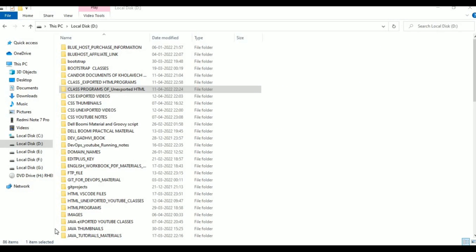Hello viewers, welcome to Telugu Skid Tutorials. This is HTML programming session 8. Today we are going to do the program by taking color code from Google and giving it to the bgcolor color. This is body tag properties.